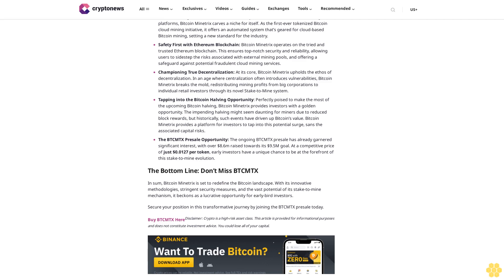Championing true decentralization: At its core, Bitcoin Minetrix upholds the ethos of decentralization. In an age where centralization often introduces vulnerabilities, Bitcoin Minetrix breaks the mold, redistributing mining profits from big corporations to individual retail investors through its novel stake-to-mine system.